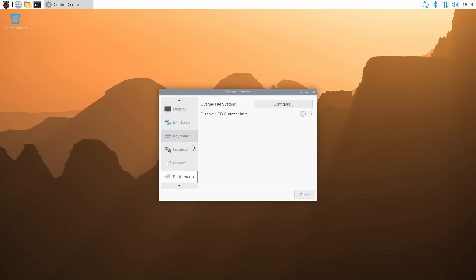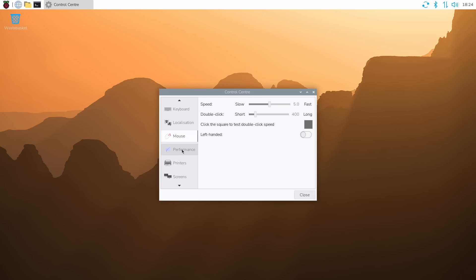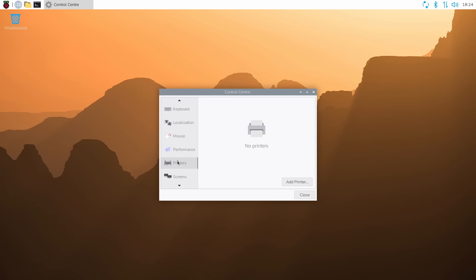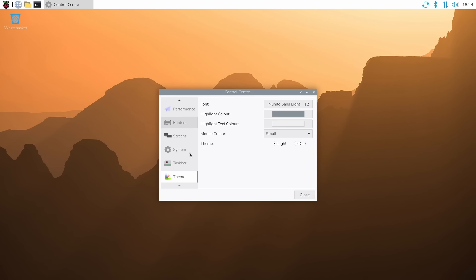You can configure the keyboard, the localization, the mouse, the performance, the printers, the screens. All the stuff you could do previously is now all in one new control center.